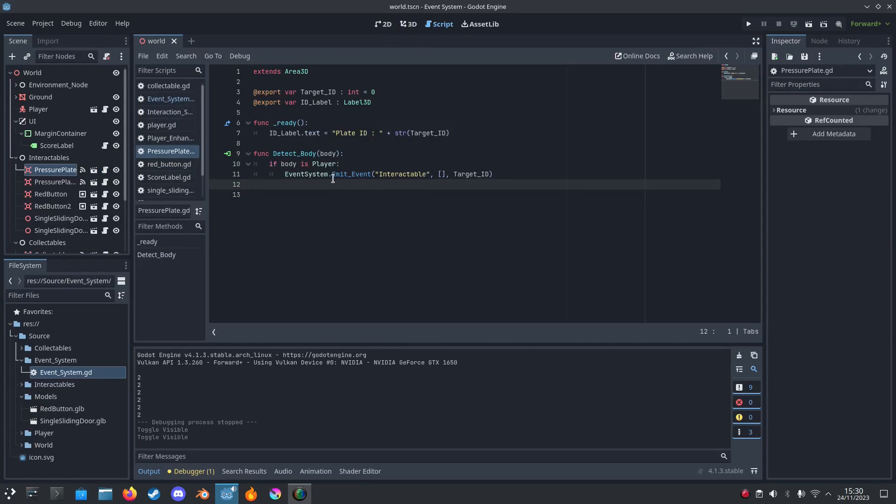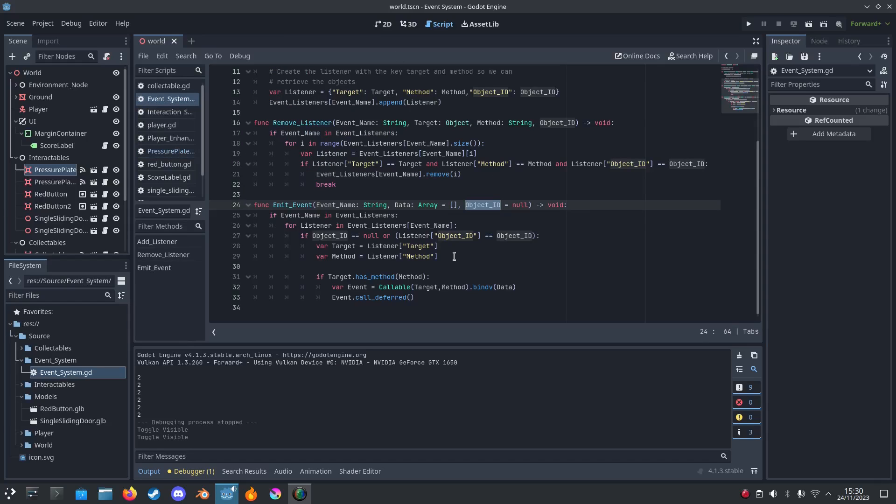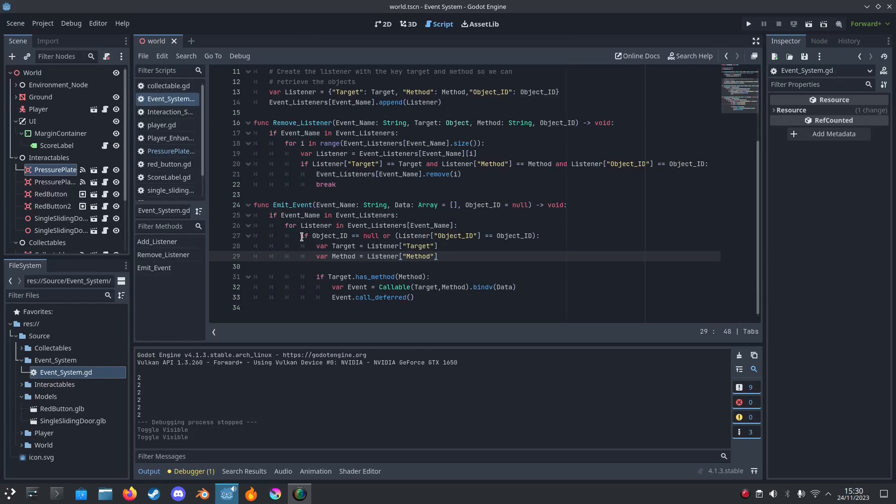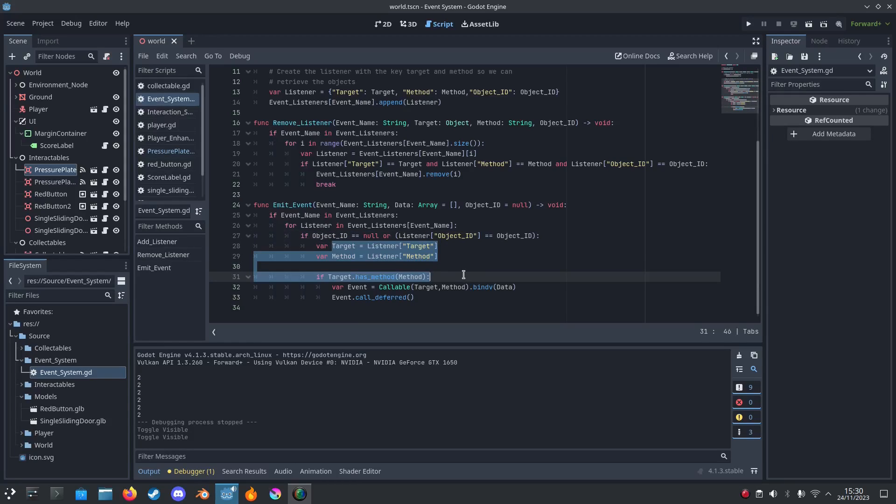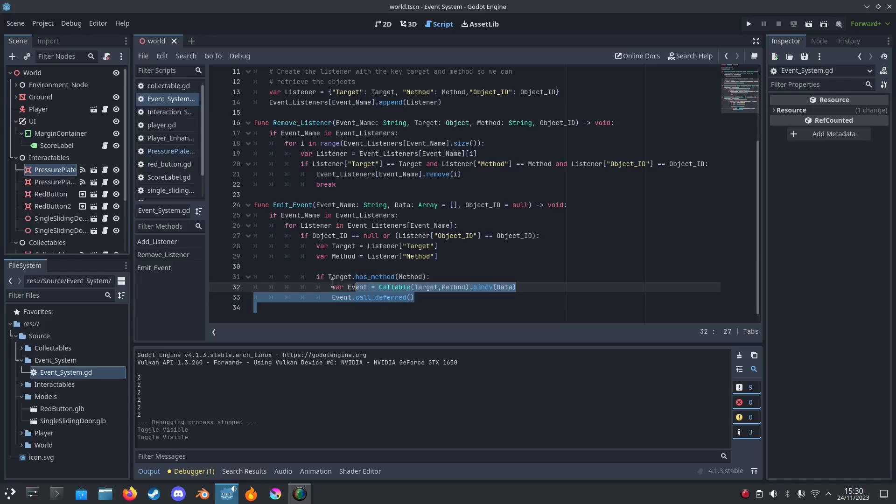For example, let me go back to that script. For example, if object ID is null, we can still call the same objects that have the same method.